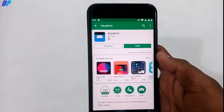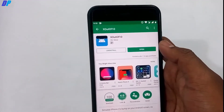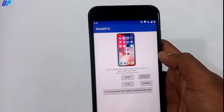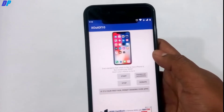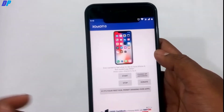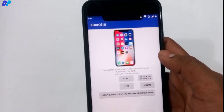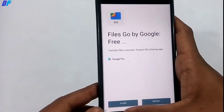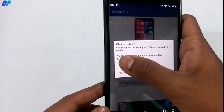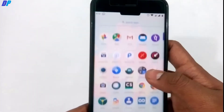Next, we have the Android P notch. To get the notch, install the 'X Out of 10' application from the Play Store, open it, and click the Start button to get a default notch on your device. If you want to adjust the notch size, click on Change DPI and you can change the size of the notch.